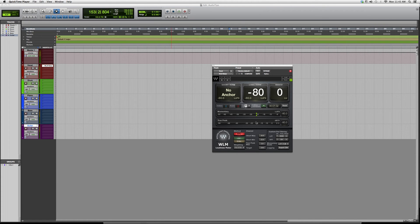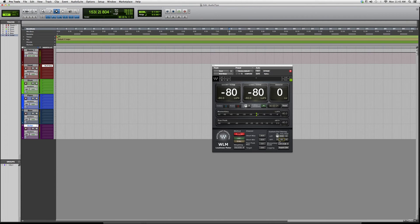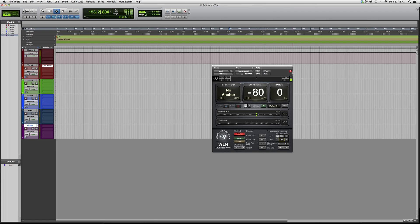Let's disregard all these buttons over here that make things a lot more complicated, because you're not going to need to edit anything inside this plugin. You'd rather use compressors or equalizers and things like that instead of using this one. This one you'd only use to detect the loudness inside your session or your vocal.